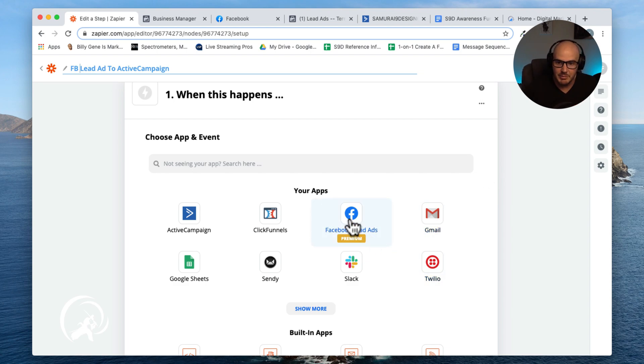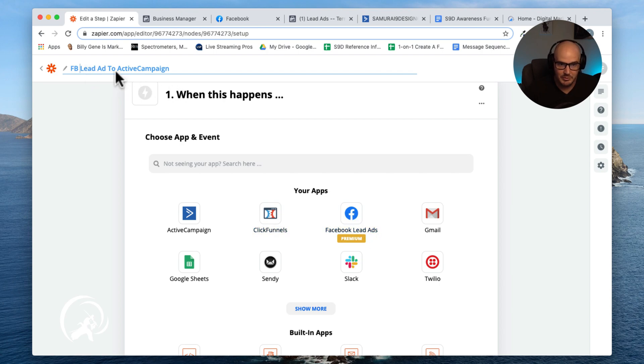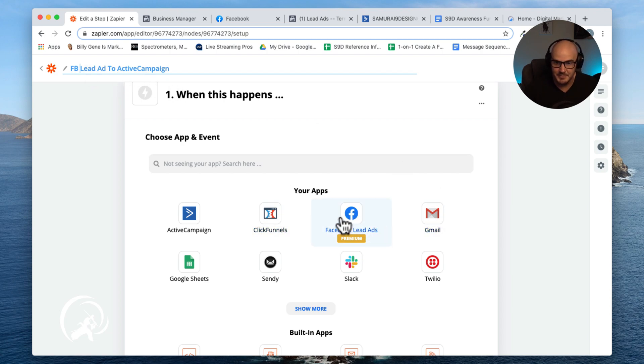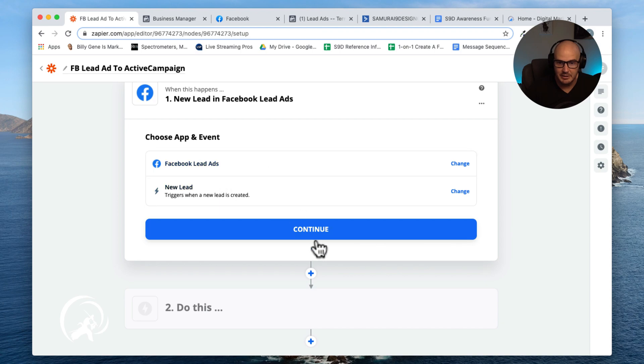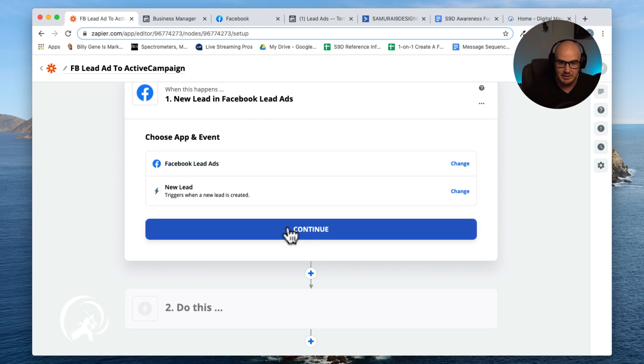So anyways, we just start by going to zapier.com, opening your account. We clicked create new zap, and now we are connecting a Facebook lead ad. So when does it start? When we get a new lead, continue, that's our trigger.